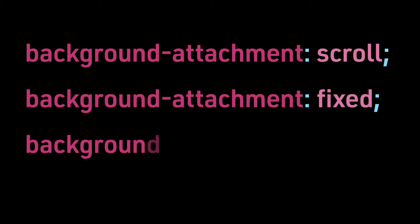Background Attachment Scroll, Background Attachment Fixed, and Background Attachment Local.